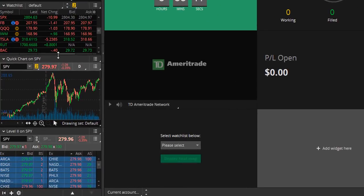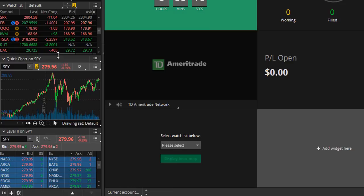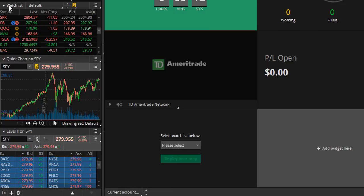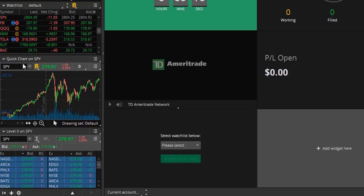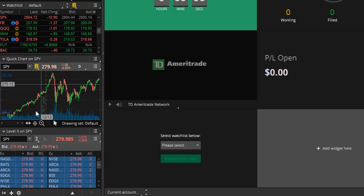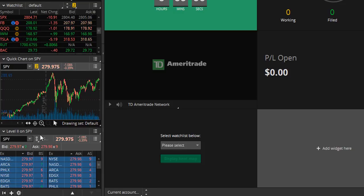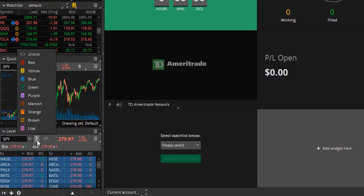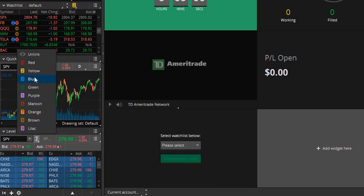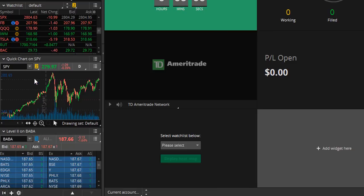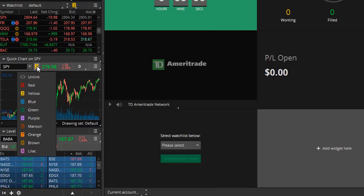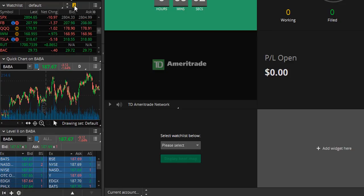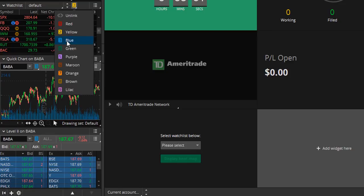So next let's talk about window linking. So let's say we like that we have our watch list here along with our stock chart and then our level two. Well if you click this link symbol you can select a specific color. So let's say we want to go with blue and we are going to link the level two with the stock chart and the watch list.